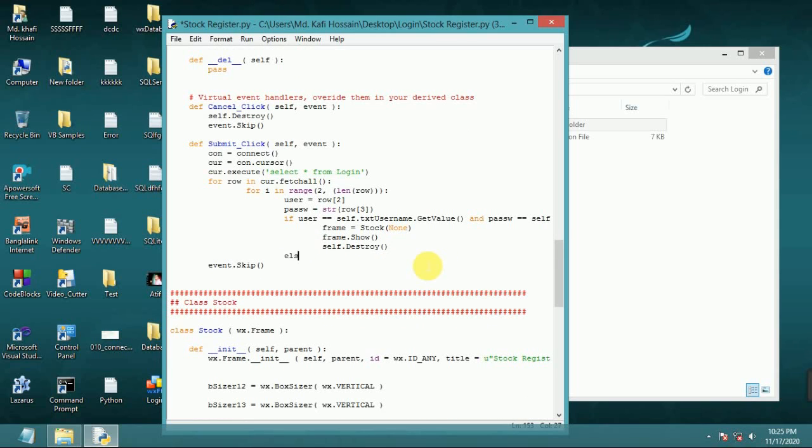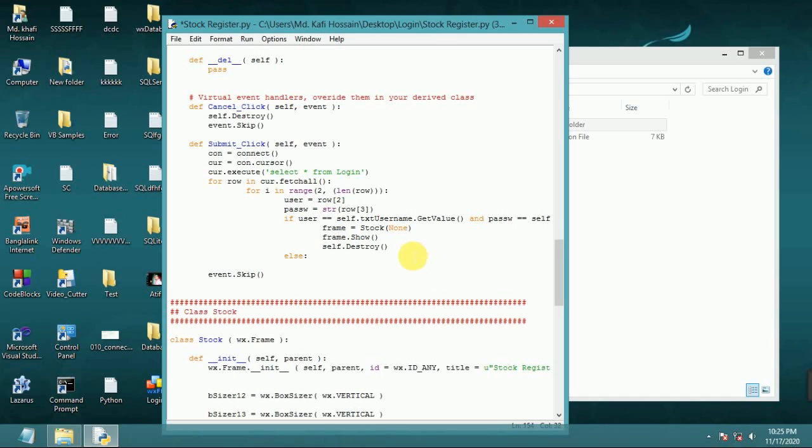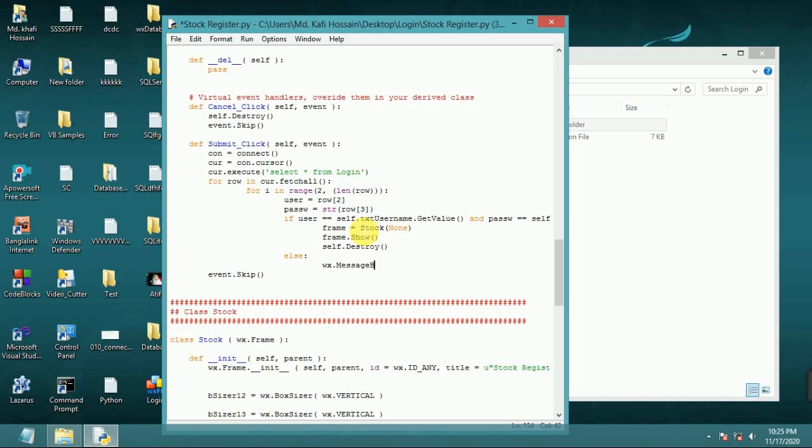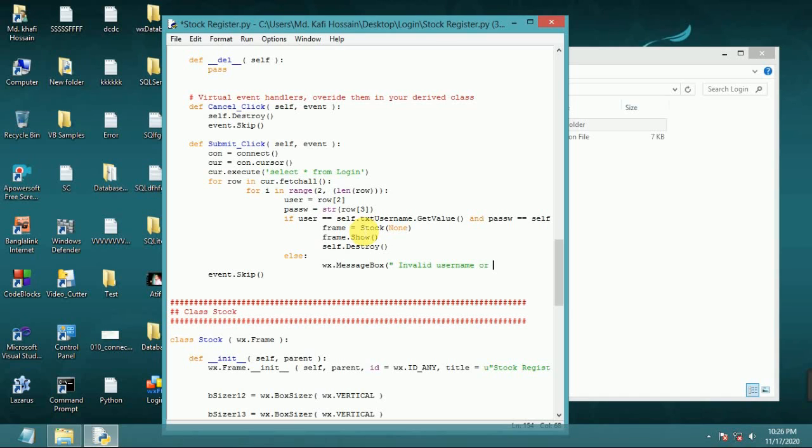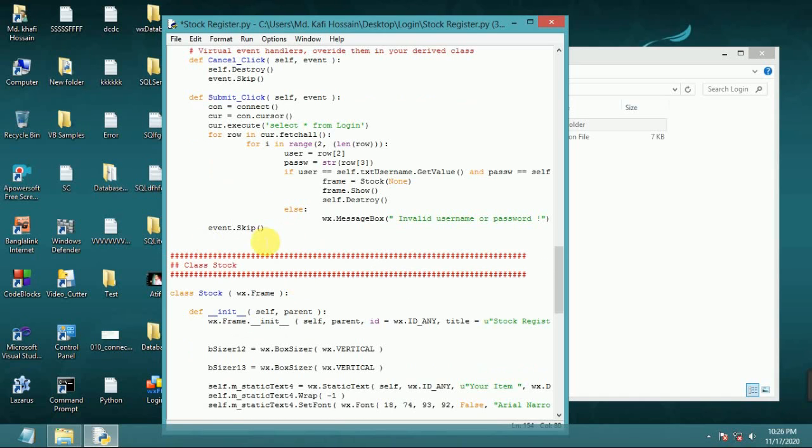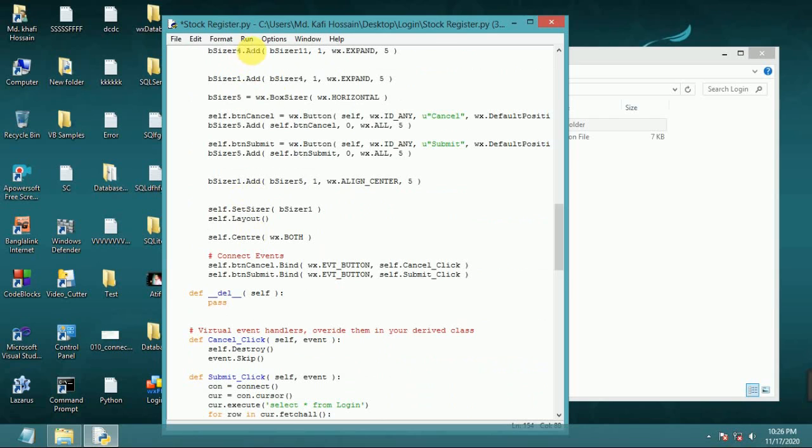Else, if invalid or blank text username or password, then wx message box, message box, first bracket double quote. Invalid username or password. Invalid username or password, first bracket close. Event skip.